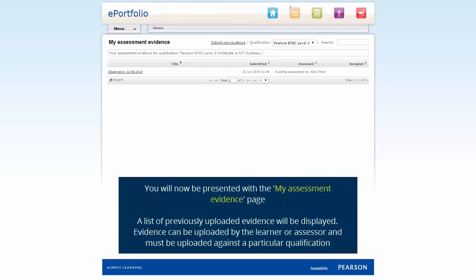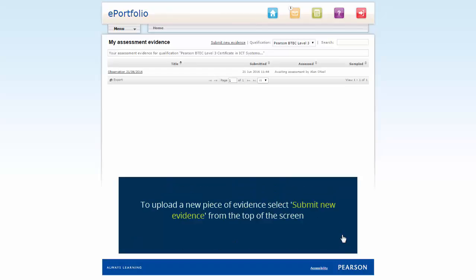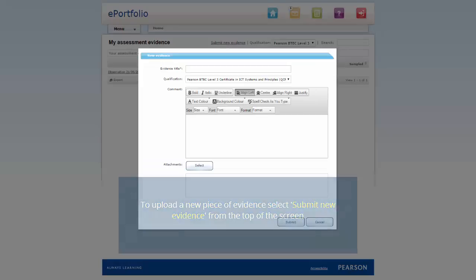A list of previously uploaded evidence will be displayed. Evidence can be uploaded by the learner or assessor and must be uploaded against a particular qualification. To upload a piece of evidence, select Submit New Evidence from the top of the screen.